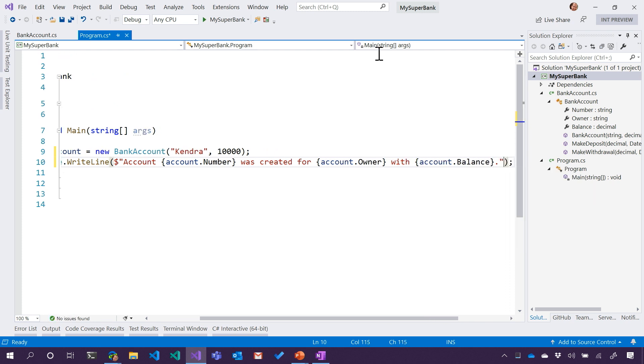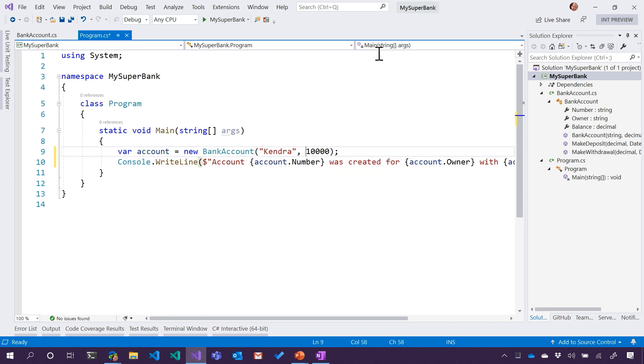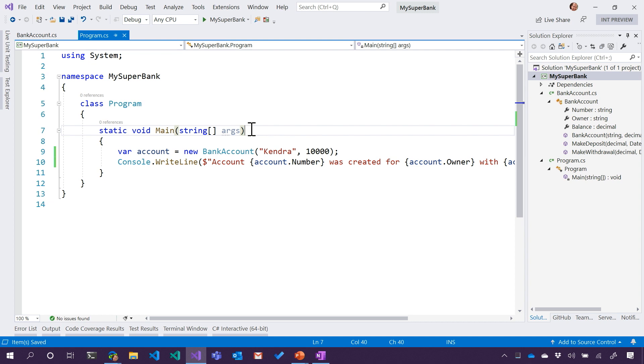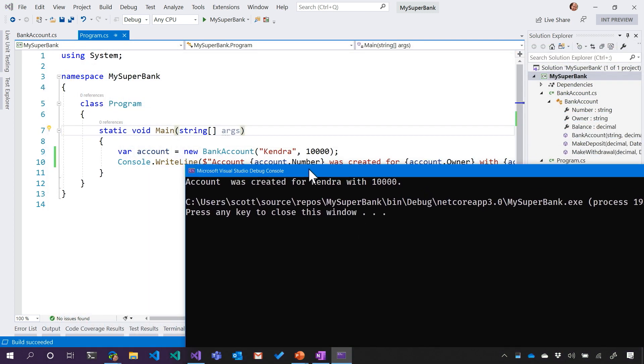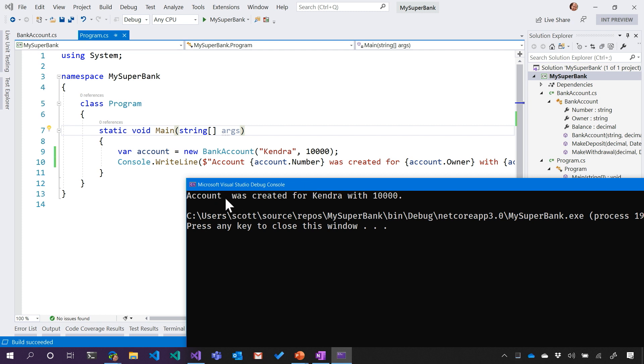Does that look like a decent banking hello world? I think we can call that. All right, let's give that a try and see what happens. Look at that. Account blank was created for Kendra with $10,000.